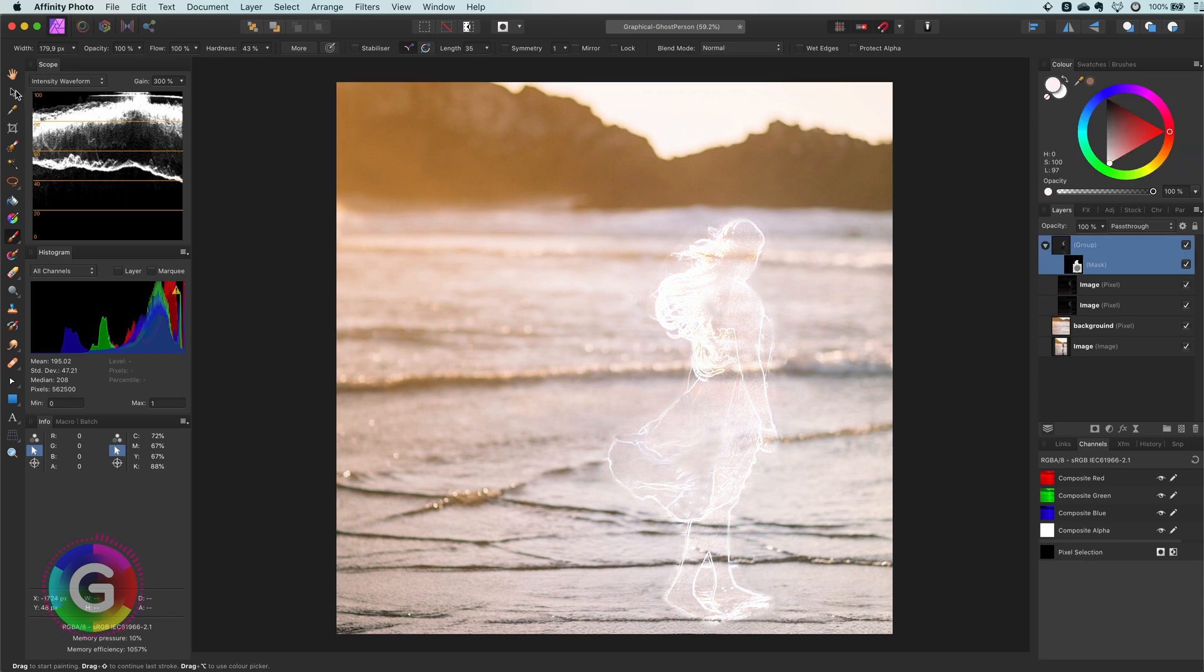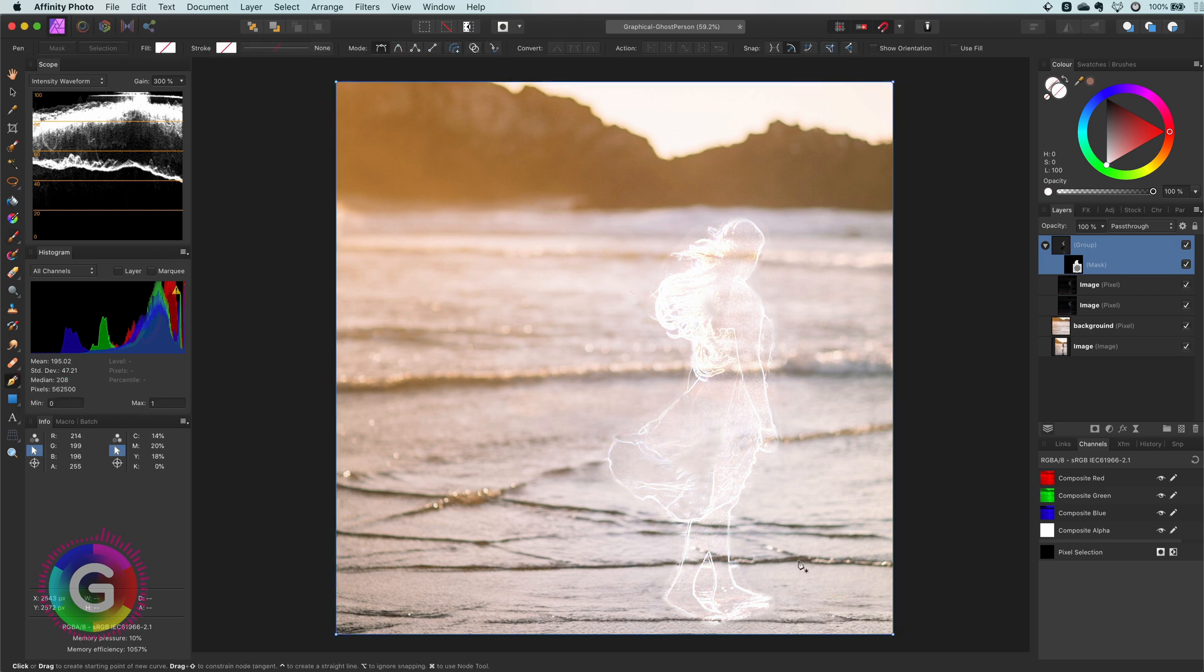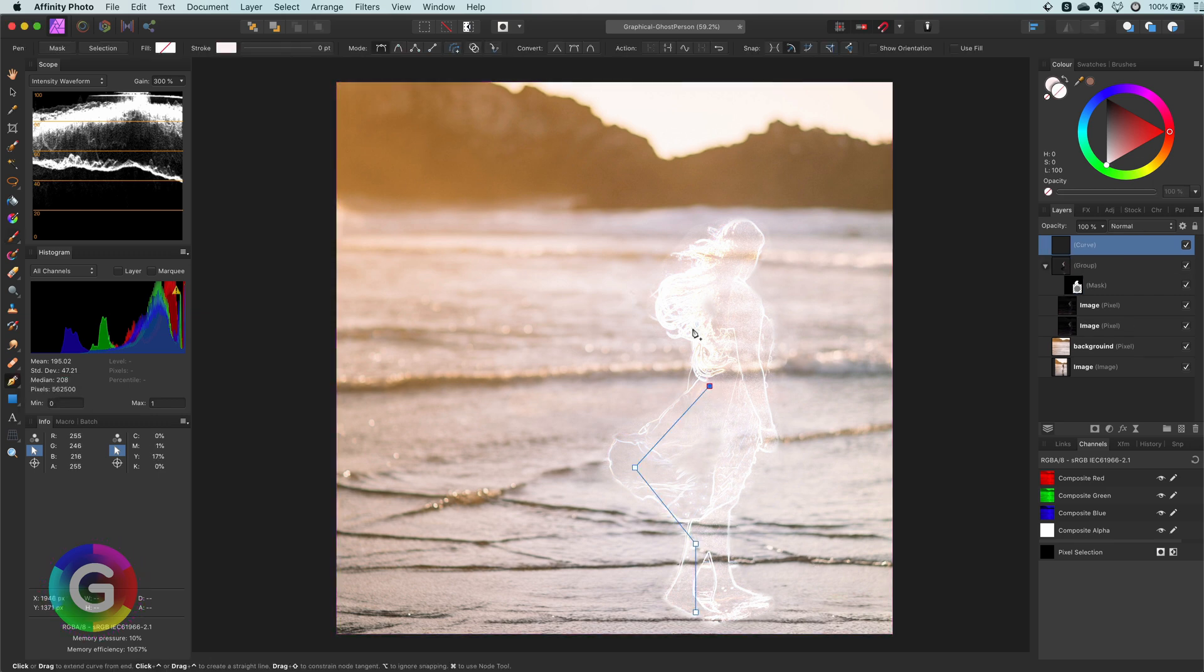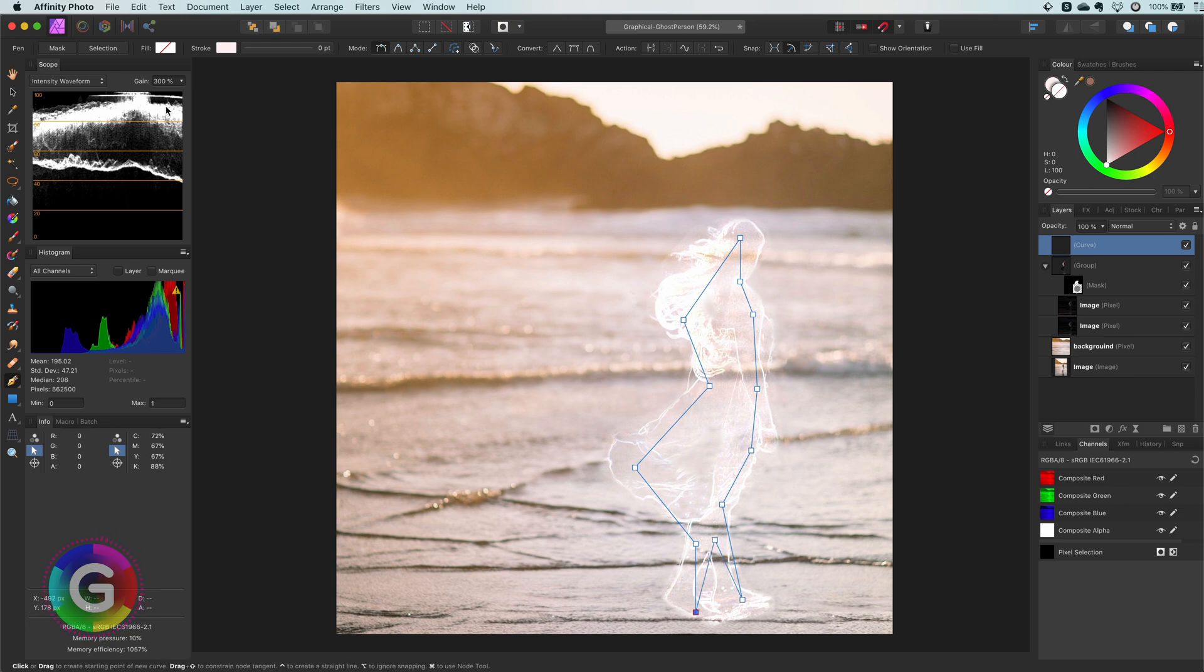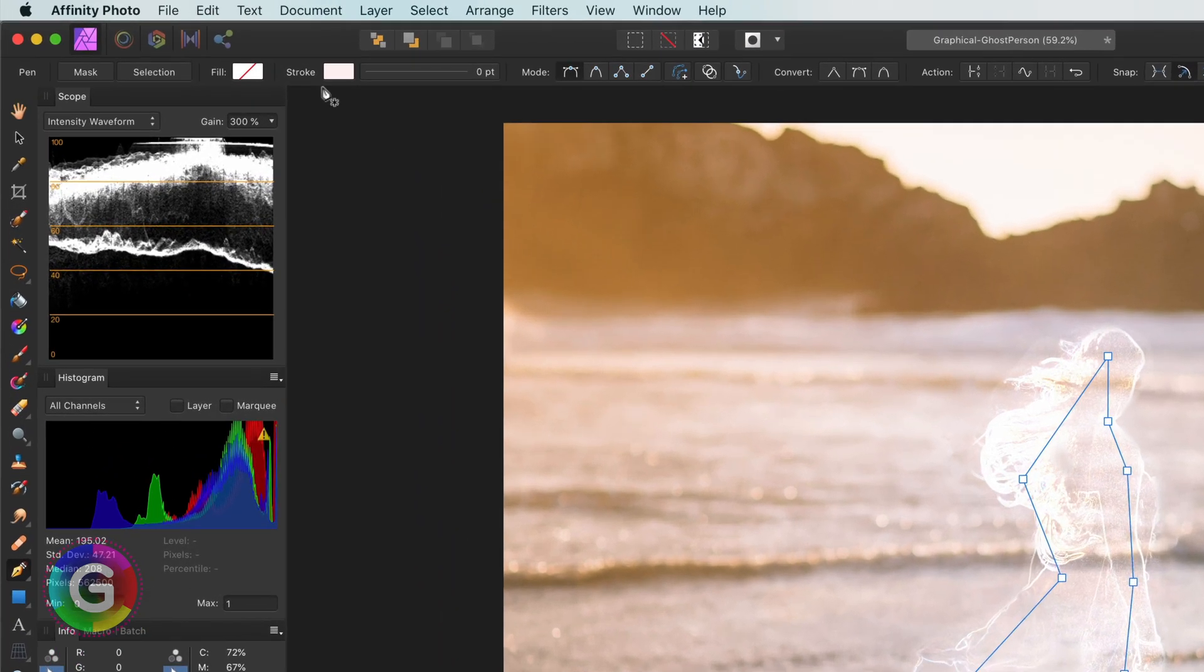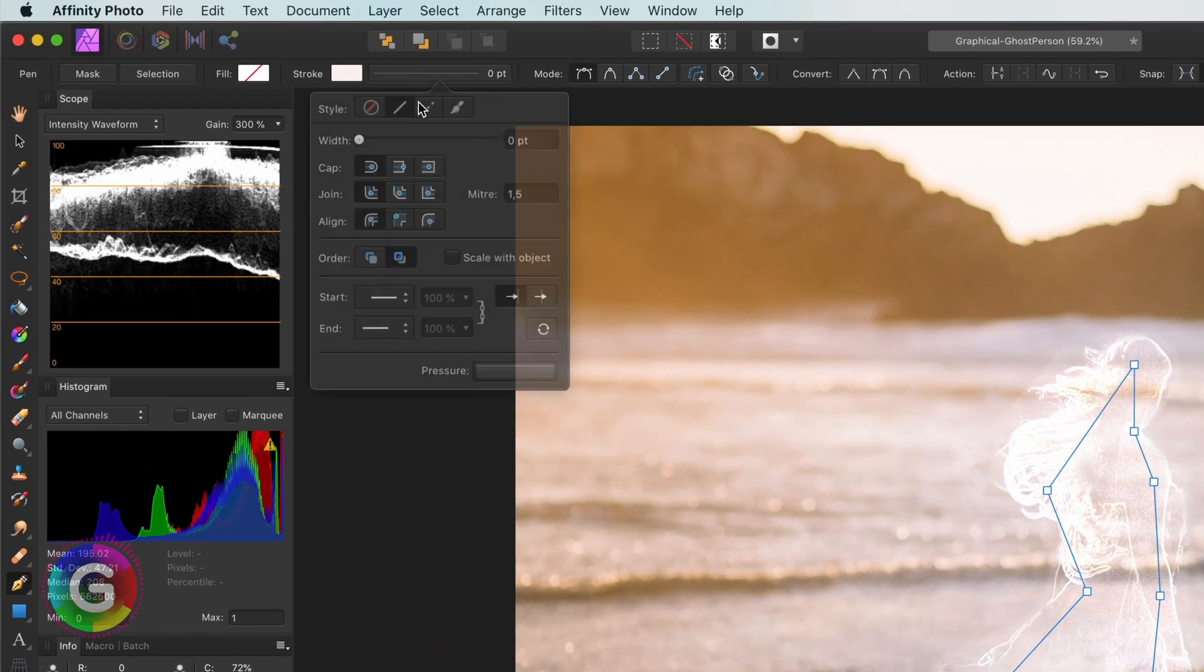To give the ghost effect a bit more glow I am going to draw a line following the outline of the subject. Once I have my outline I will give the path a thick stroke and set its color.